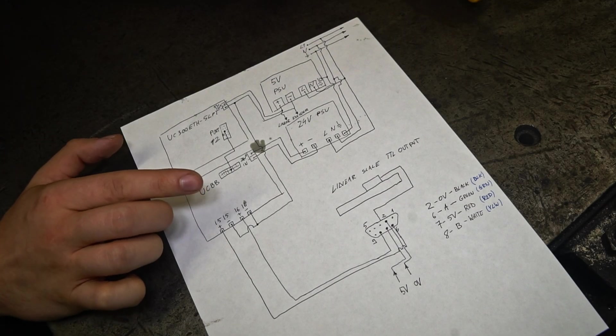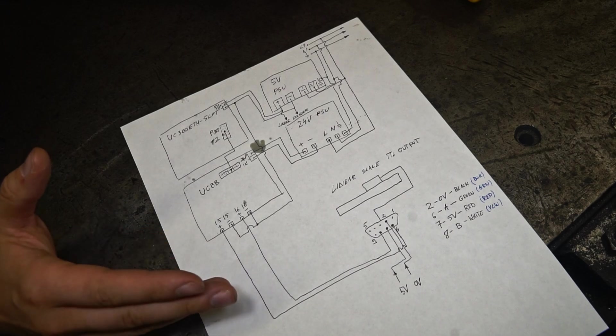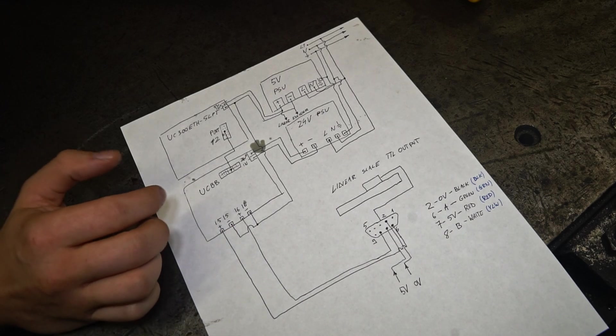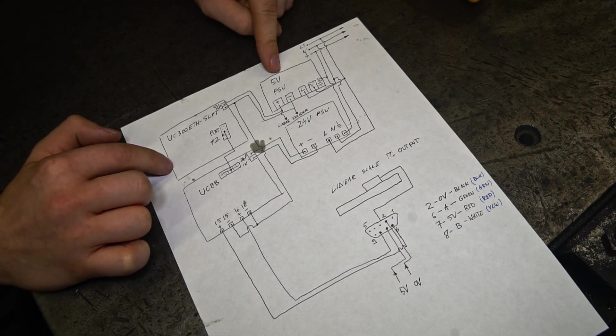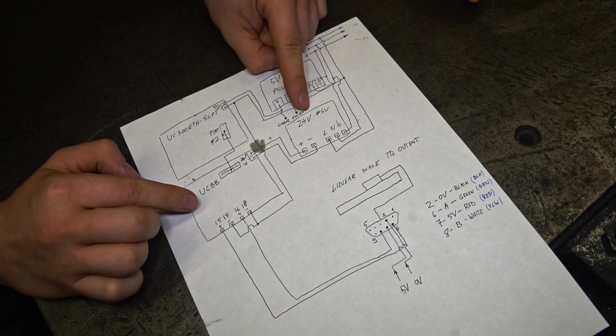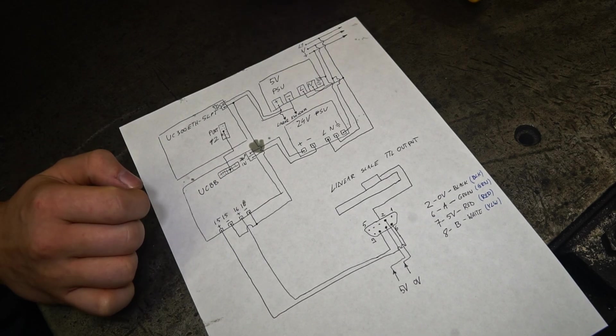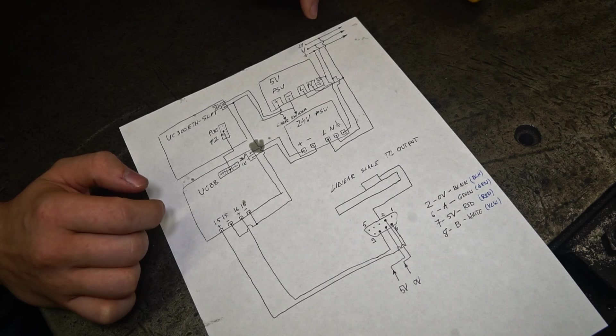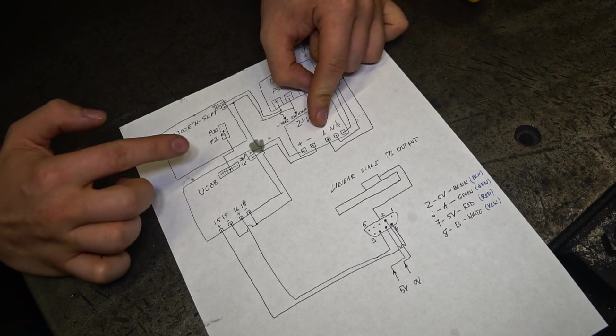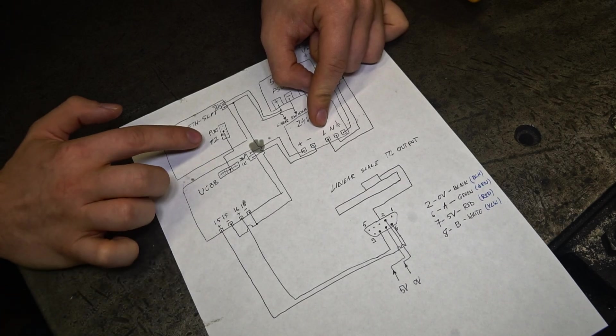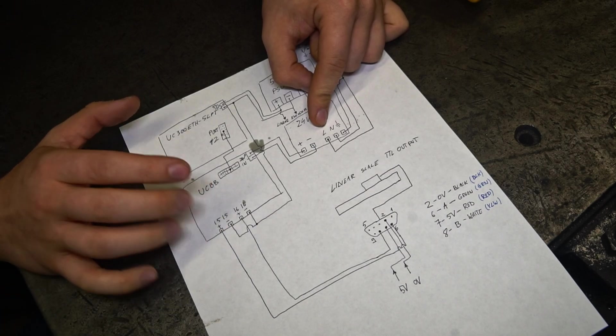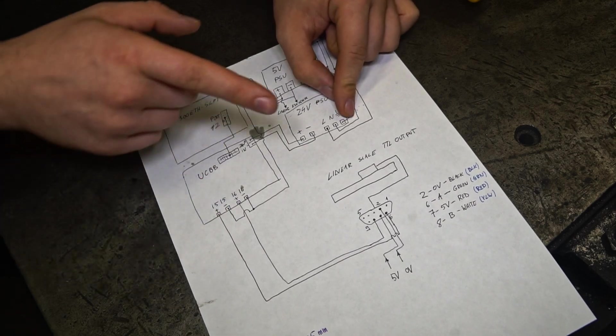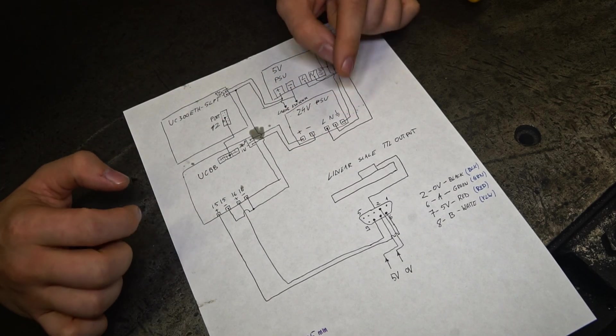This is the wiring diagram to connect the linear scale to the CNC controller. To power the CNC controller we need a 5 volt DC power supply, and to power the breakout board we need 24 volts. So we connect the live and the neutral wires to the power supplies, and we connect the breakout board to one of the ports of the CNC controller. And when we have wired up all of this, we can connect the linear scale to the inputs of the breakout board.